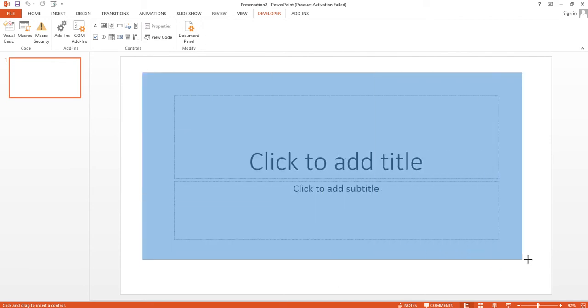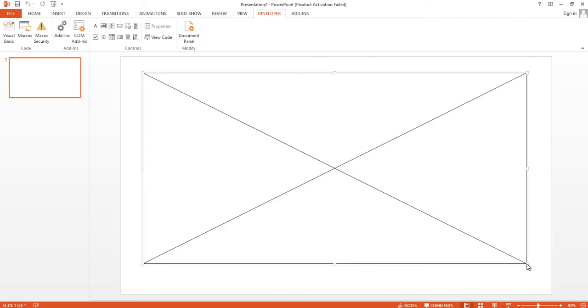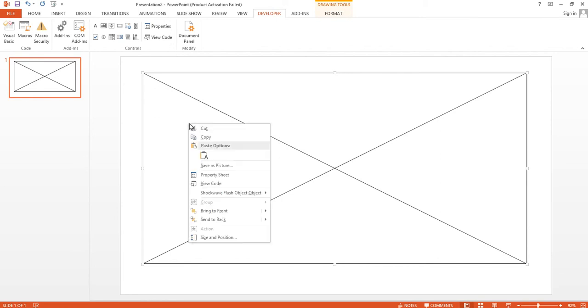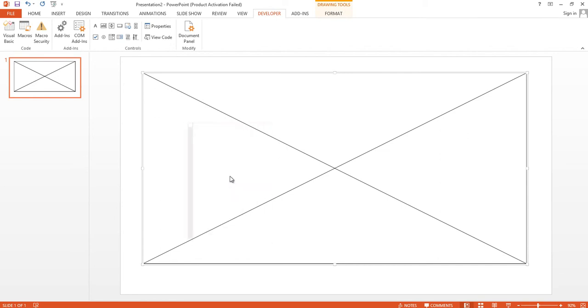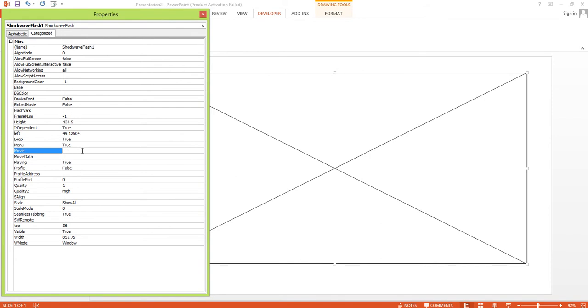Choose the area where you want to put the Flash object and right-click. Then choose Properties sheet. Now put the path of the Flash object.